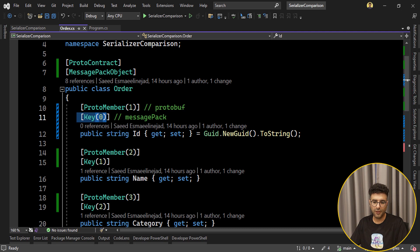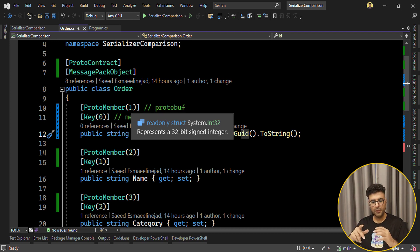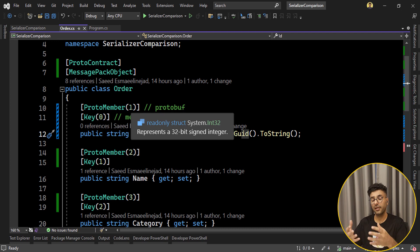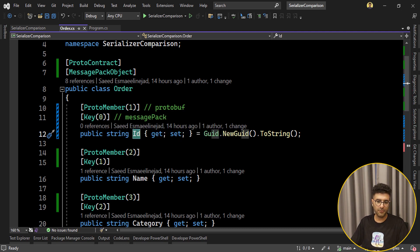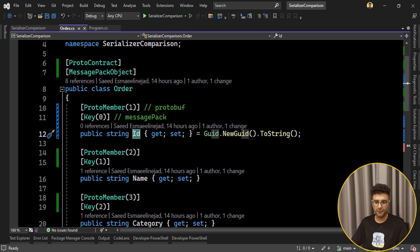It's worth mentioning that when you set the index numbers for these attributes, they need to stay consistent. For example, if you set ProtoMember index 1 for the id property, and you later change that number, old serialized data won't deserialize correctly — Protobuf uses these member indices to know how to deserialize back to the specific object. This video is about the comparison, not how to use each library. If you're interested in how to use Protobuf, MessagePack, or any other serializer NuGet package, please leave a comment and I will create another video explaining them.